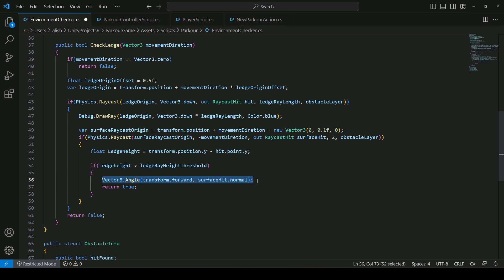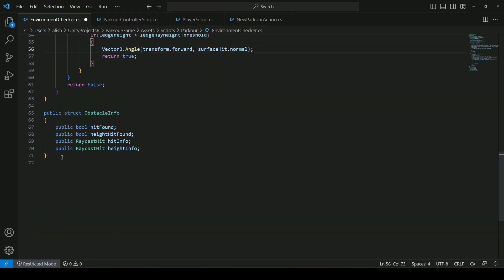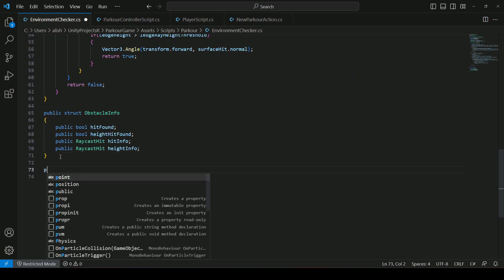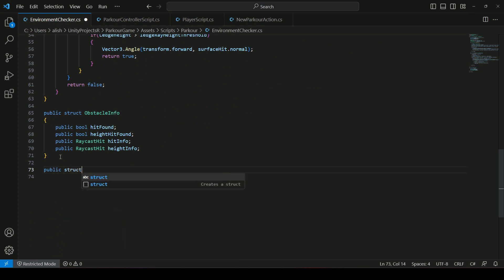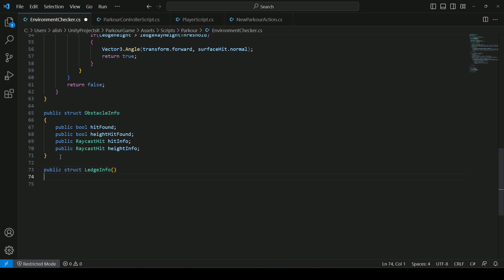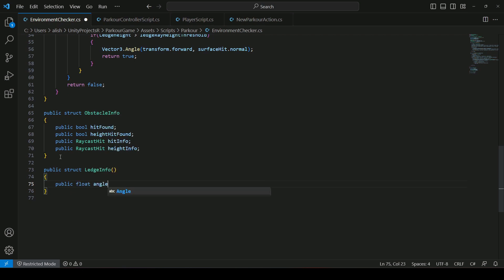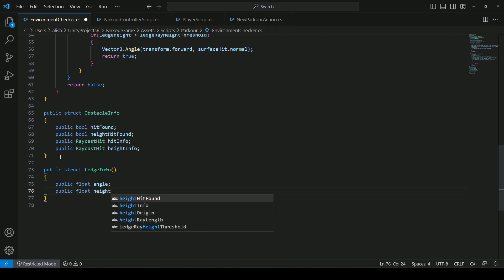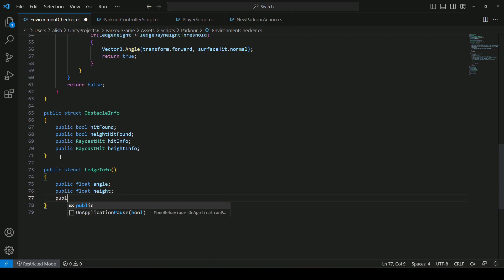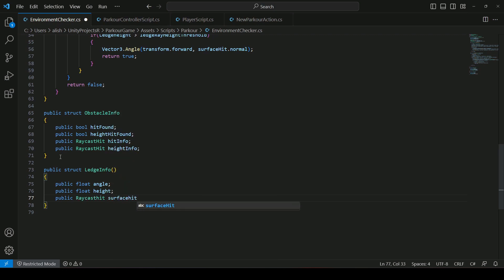In order to retrieve this angle from the check ledge method, let's create a struct. We will say public struct, and name it LedgeInfo. Inside it we will create a float by the name of angle, then a float for the height, and after this we will also create a RaycastHit named surfaceHit.